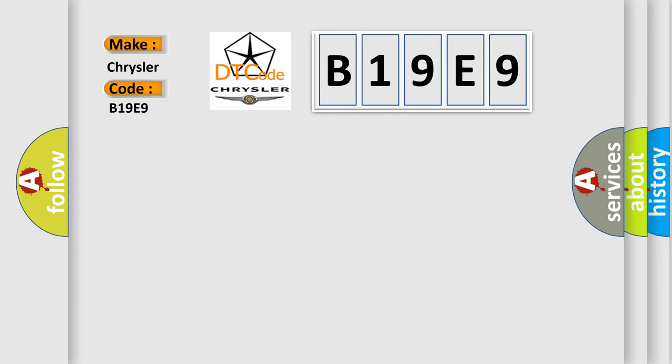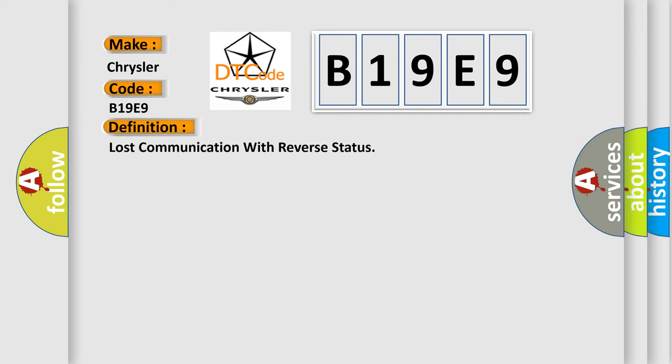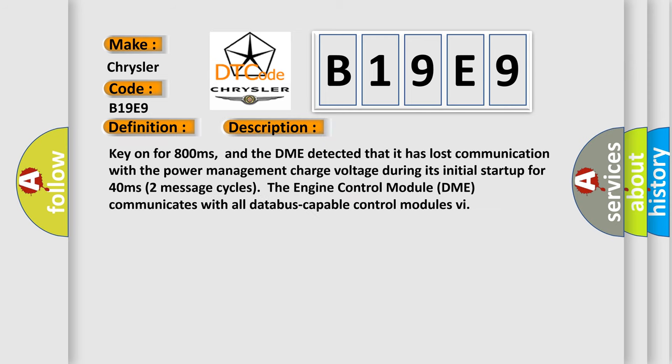The basic definition is Lost communication with reverse status. And now this is a short description of this DTC code. Key on for 800 milliseconds. The DME detected that it has lost communication with the power management charge voltage during its initial startup for 40 milliseconds. Two message cycles. The engine control module DME communicates with all data bus capable control modules.